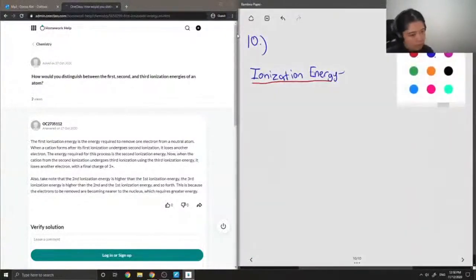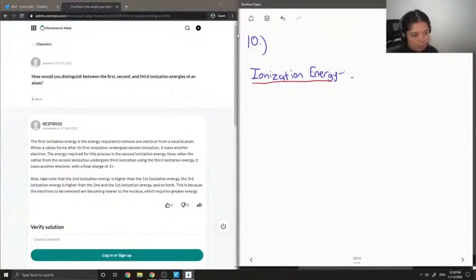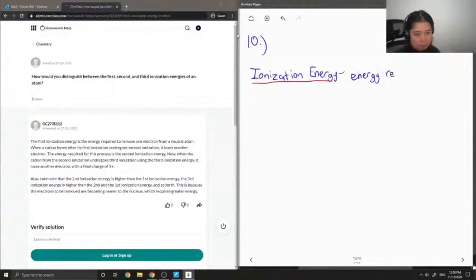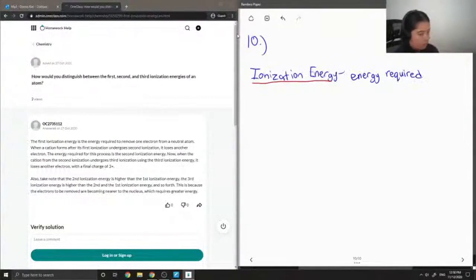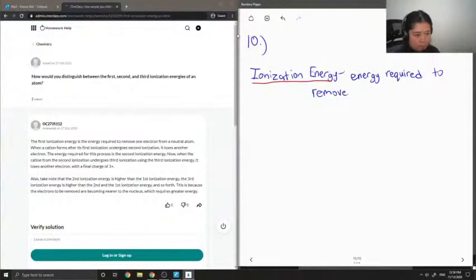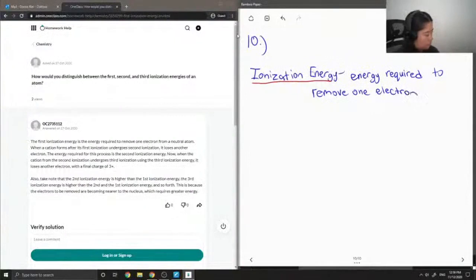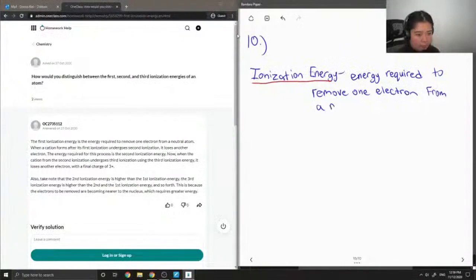So ionization energy is the energy required to remove one electron from a neutral atom.